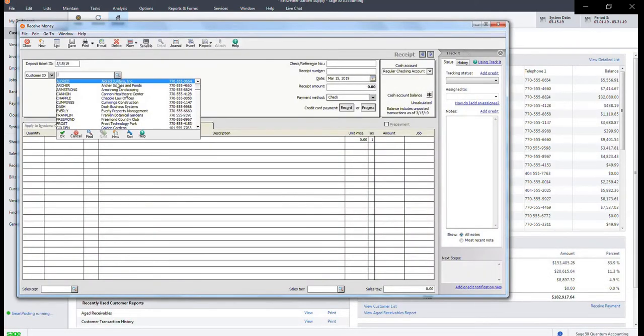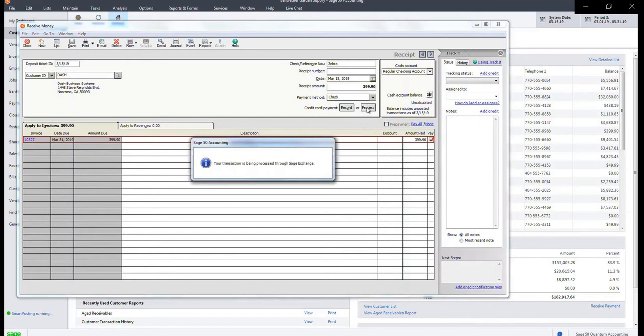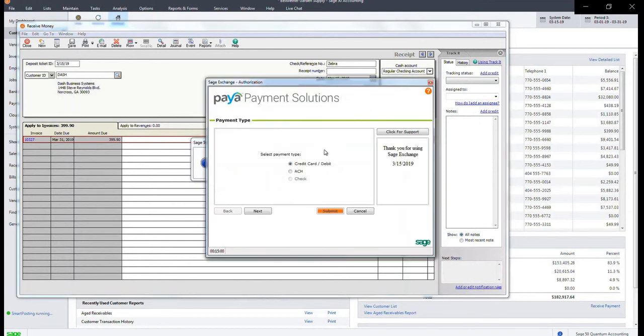Here, locate the customer ID in order to pull the invoice that needs to be paid. You will see this automatically populated. Insert a reference ID so that you can locate this transaction later.